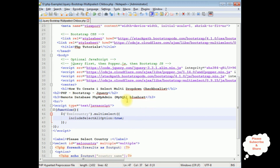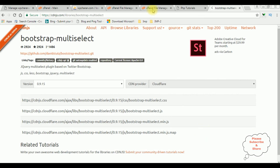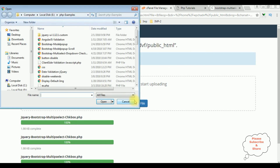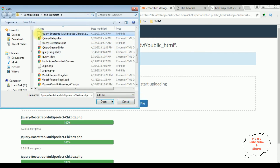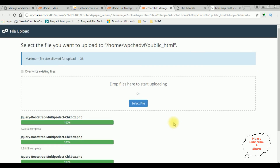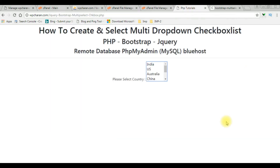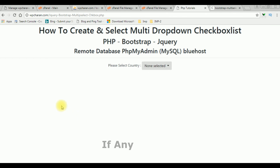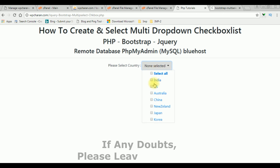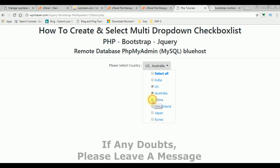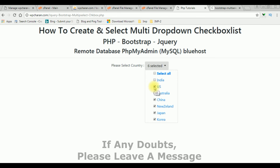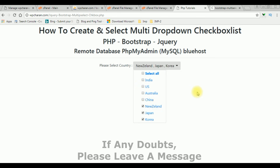Let's save this file and check the final output in the browser. I upload the file again via File Manager, reload the browser, and here we got the new output — the drop-down list control with a multi-select checkbox control, including a 'Select All' option. That's it!